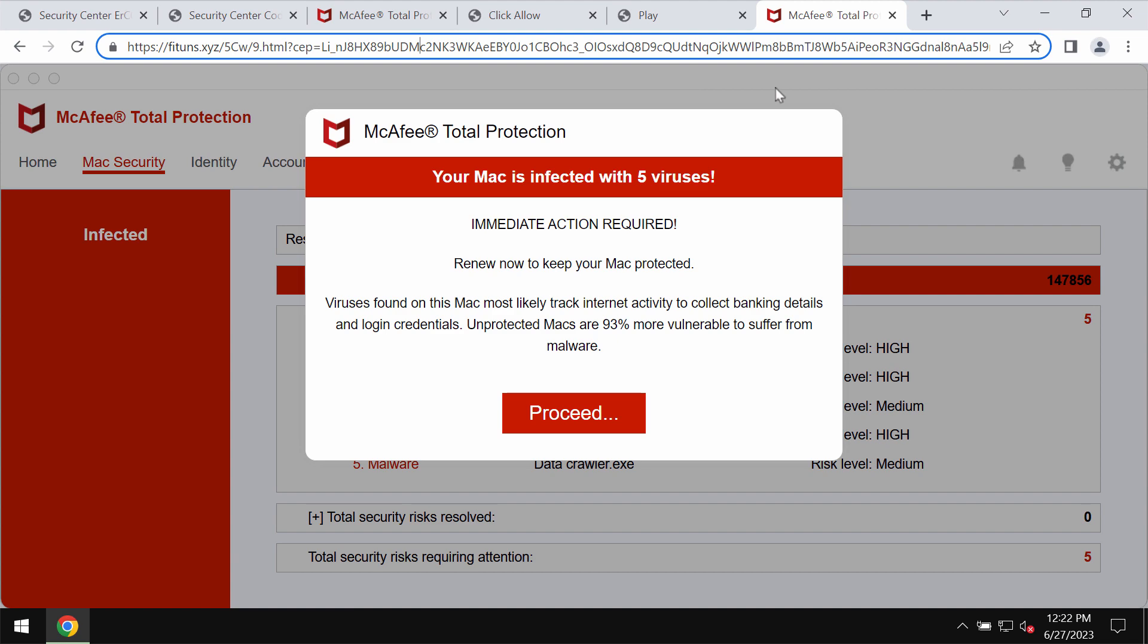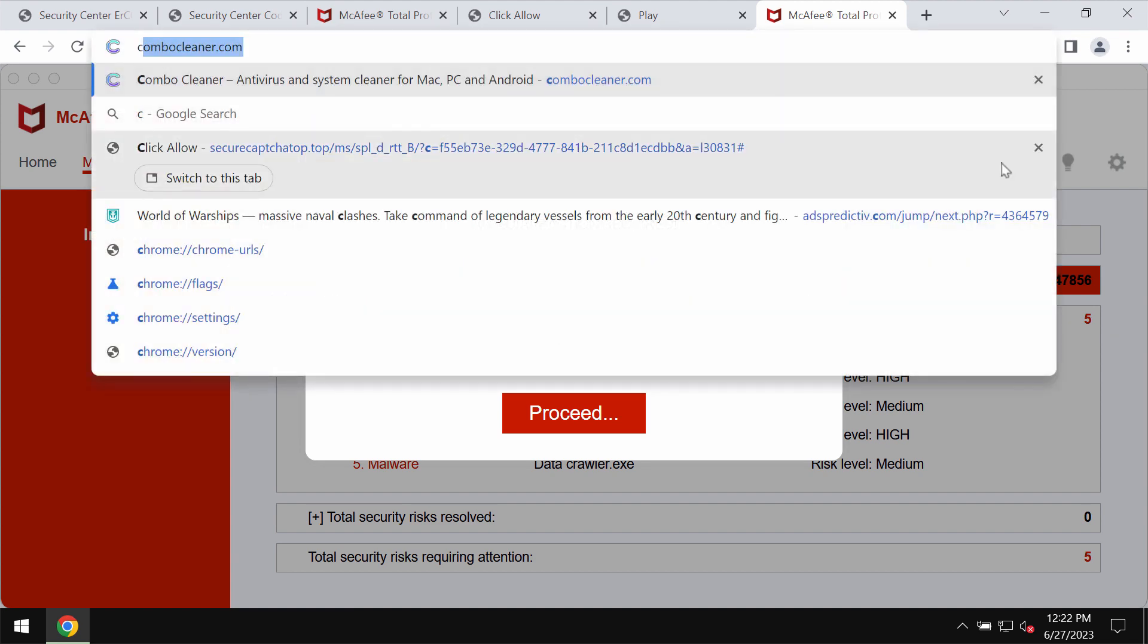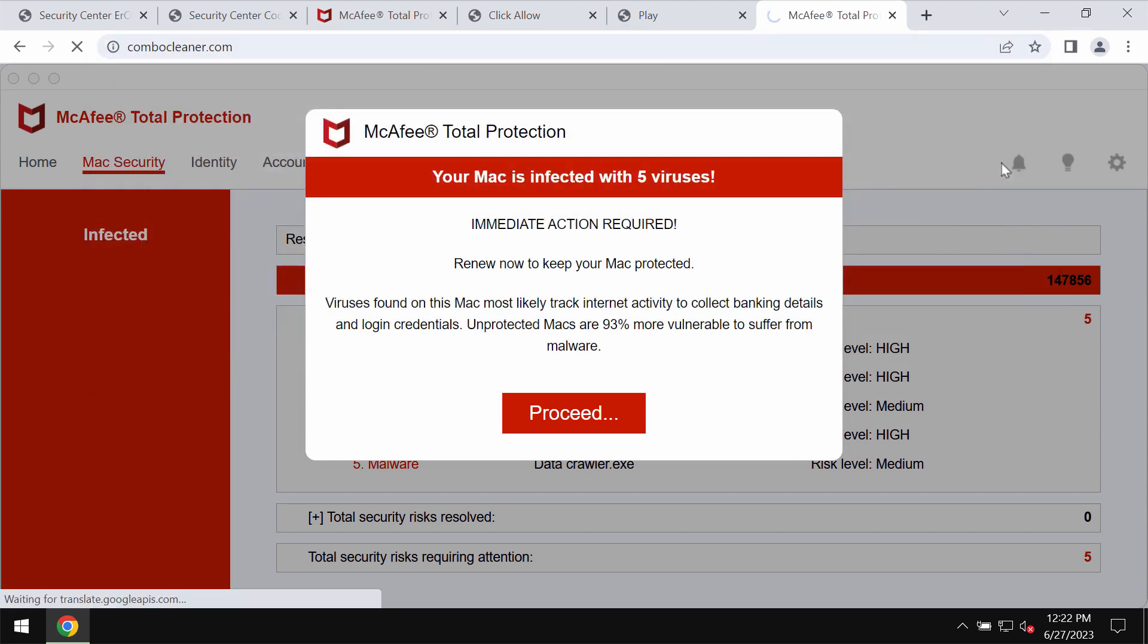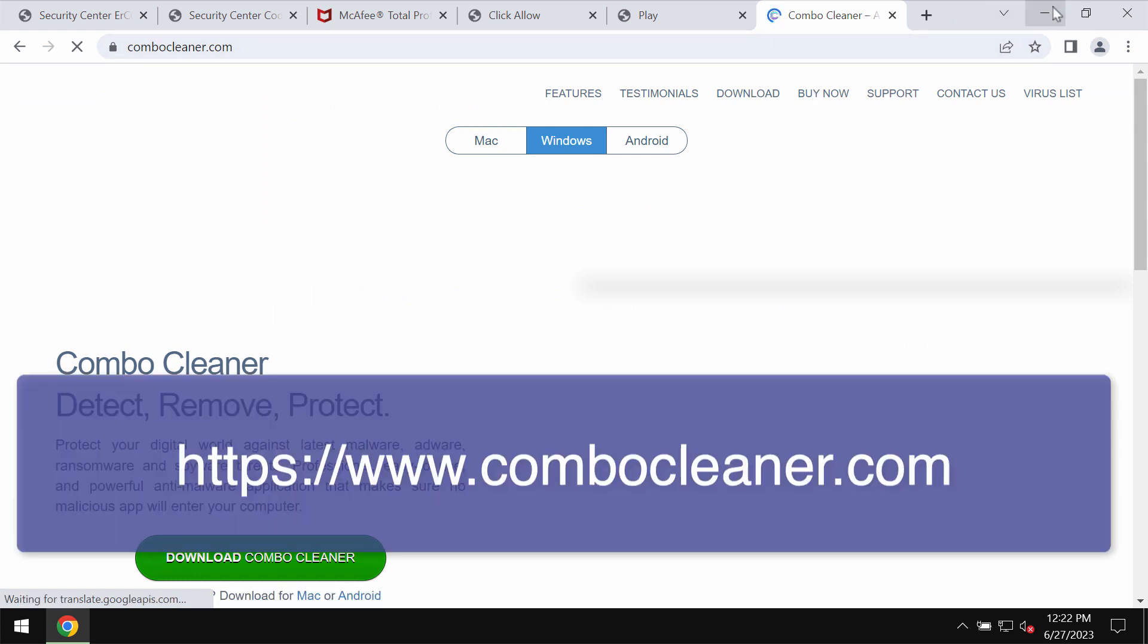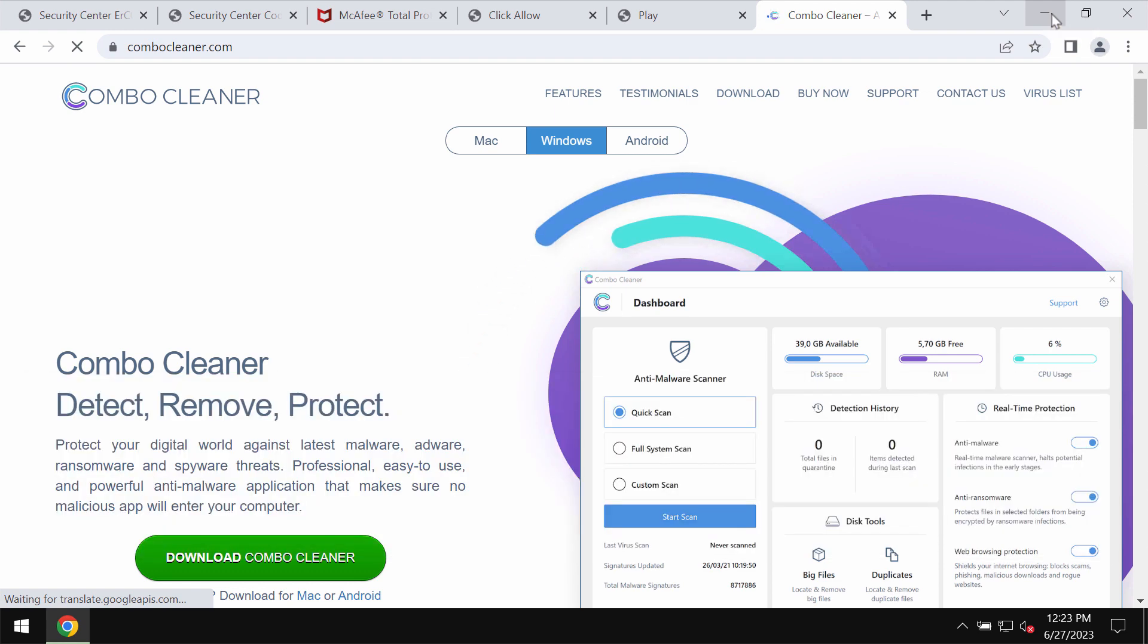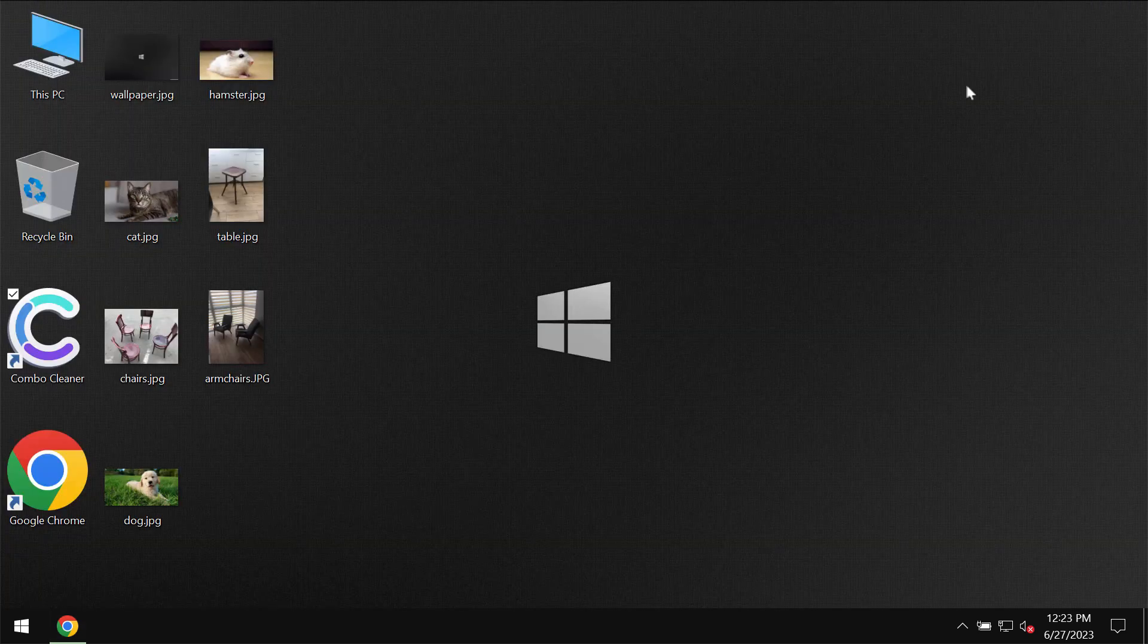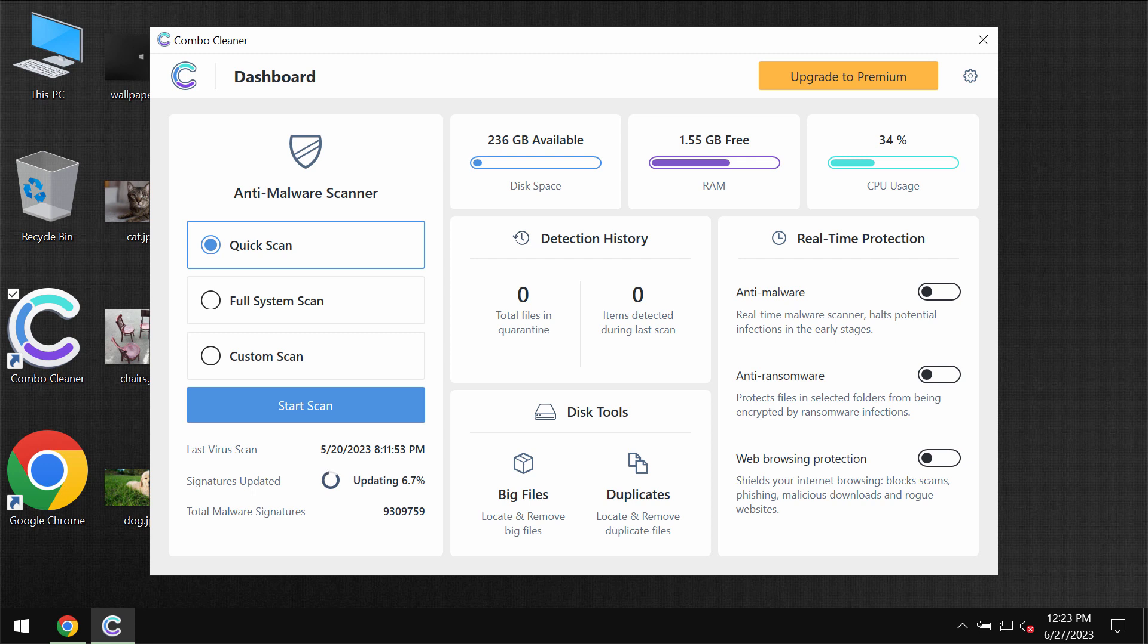If you see these pop-ups, don't trust them. Just leave this deceptive page. I recommend that you scan the computer with ComboCleaner Antivirus. You may get it on the page ComboCleaner.com. Download the software, install it, and then once it gets installed, start scanning the system with its help.